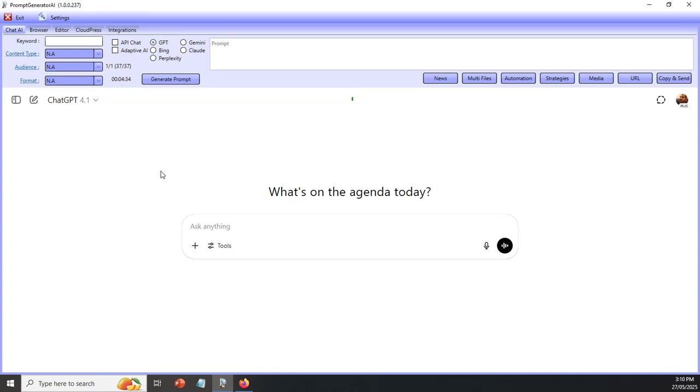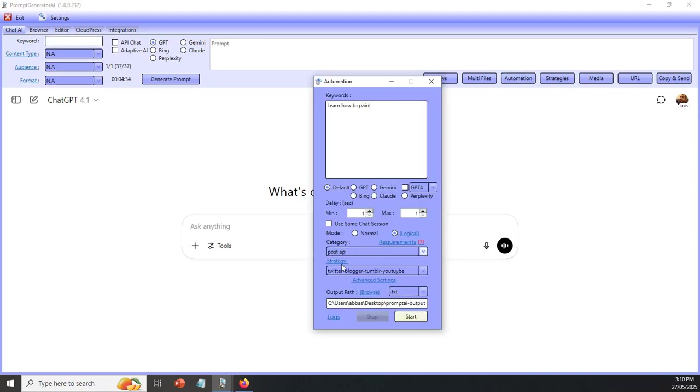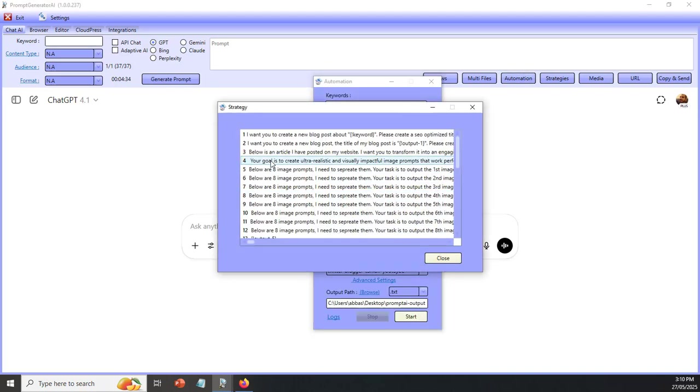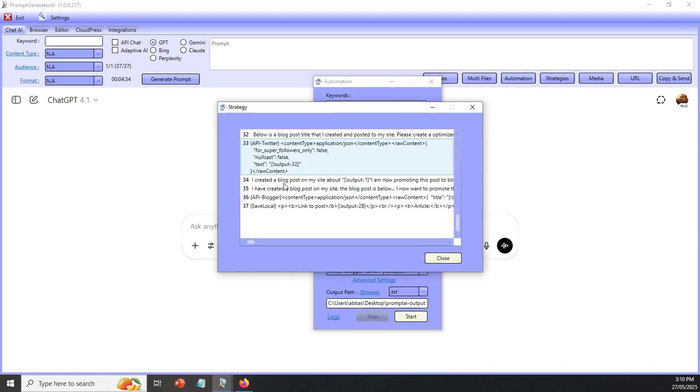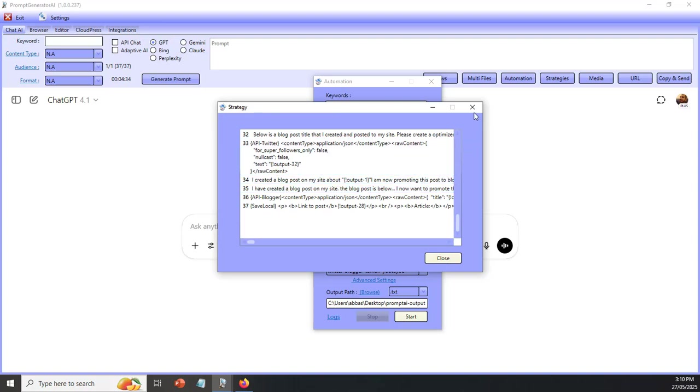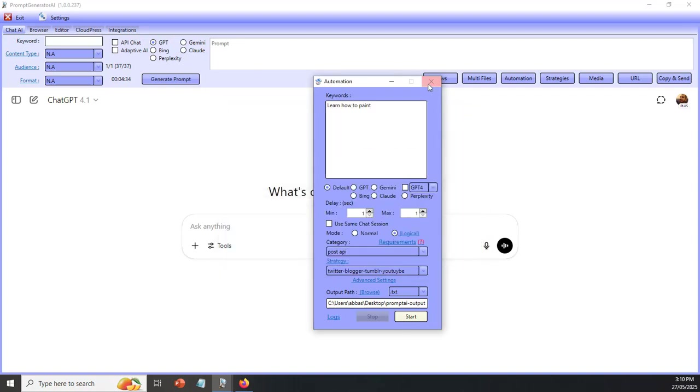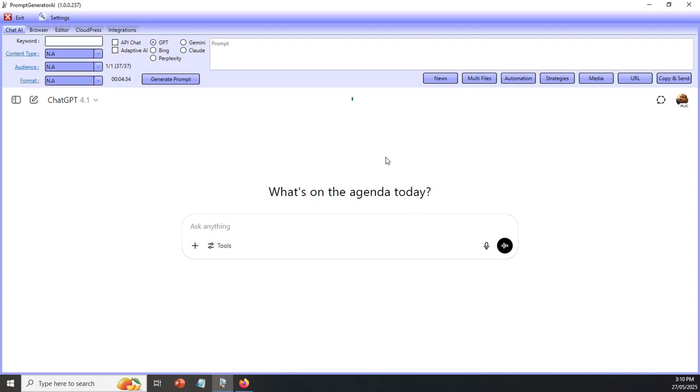And if you've already got access to the prompt generator AI, then I'm going to be sharing this exact strategy with you. 37 prompts, and I'm going to be sharing it inside of the Facebook group. If you don't already have access to prompt generator AI, then have a look below this video for the link and for a discount code, if it's still alive, and go ahead and join us.